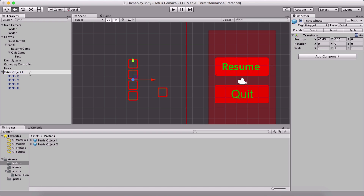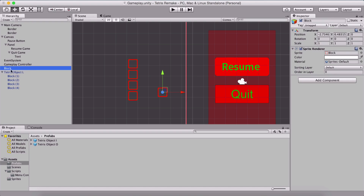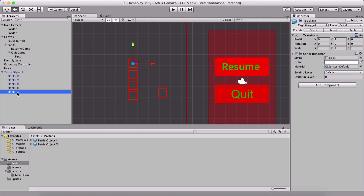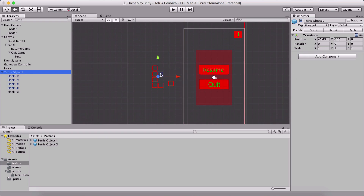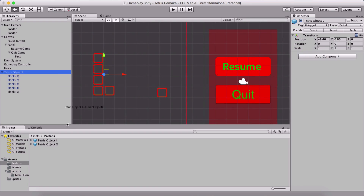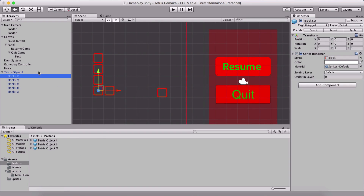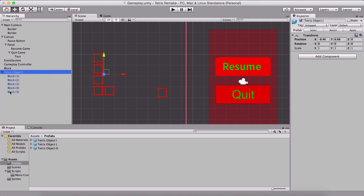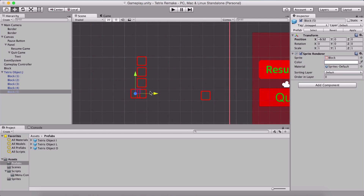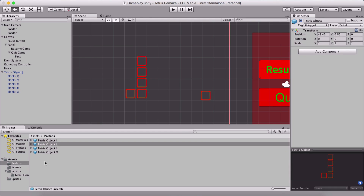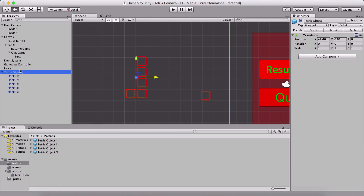For our L shape, I'll rename this one to Tetris object L and copy another block as a child, placing it at X=1, Y=0. This resembles the L shape, so I'll drag and drop it into the prefabs folder. For our J shape, I'll rename it from L to J, and position the extra block at X=-1, so it mirrors the L. This is our Tetris object J — drag and drop it into prefabs.